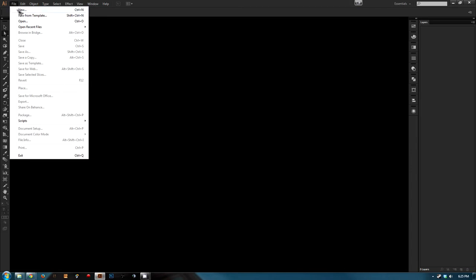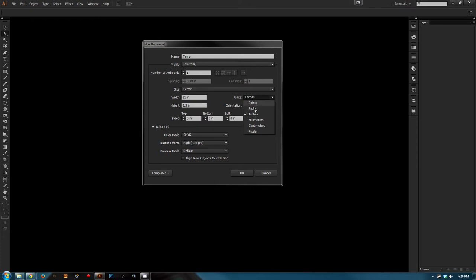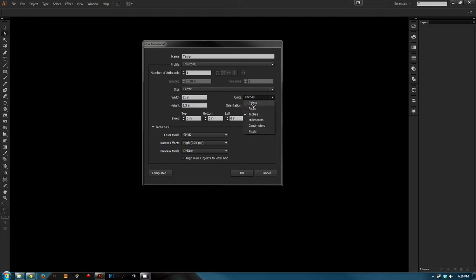But first we'll cover just creating a new file. To do that, you click on File and then New, or you can hit Control+N. You can name this file — we'll just call it temp for now. Give it a custom profile, artboards of one. You can create multiple artboards but that's a little more advanced and not needed for this tutorial. Size of letter is a good size — it's just 8.5 by 11, which is a standard American measurement. I have it set to inches right now, but you can change it to pixels or points.